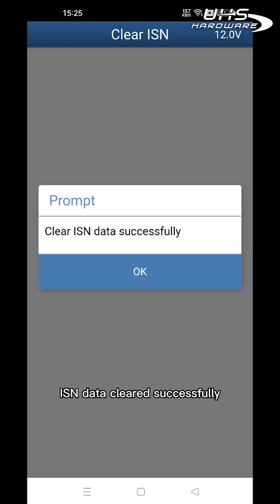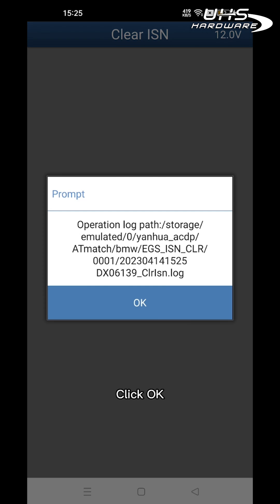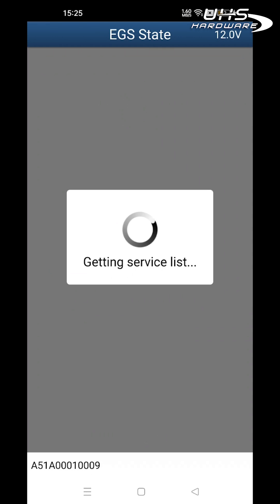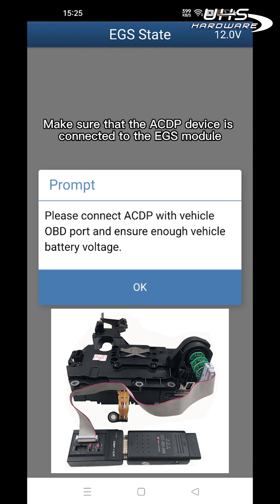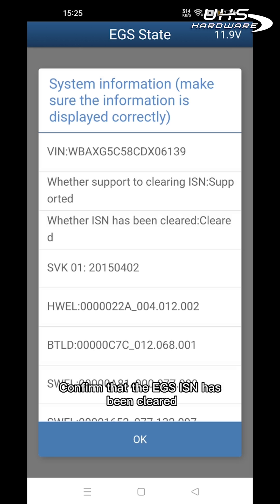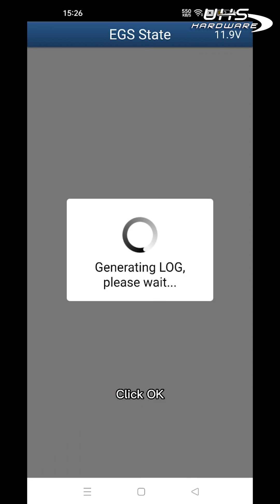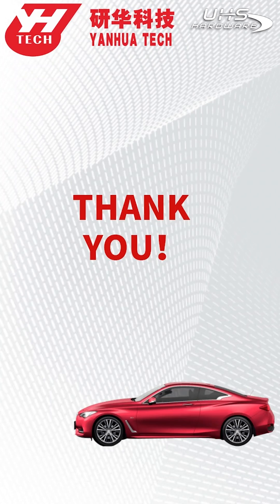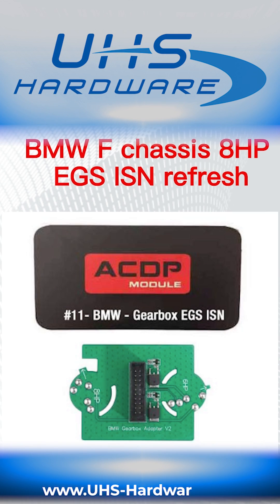ISN data cleared successfully. Click OK to confirm. Then click EGS Status and make sure the ACDP device is still connected to the EGS module. Click OK to confirm that the EGS ISN has been cleared successfully.